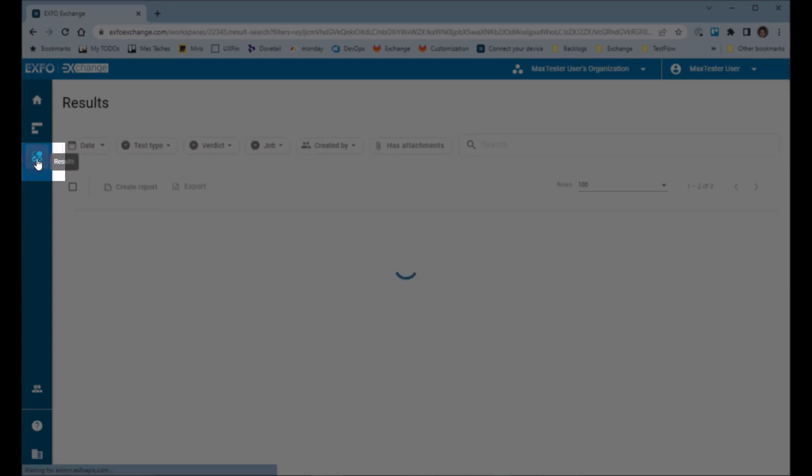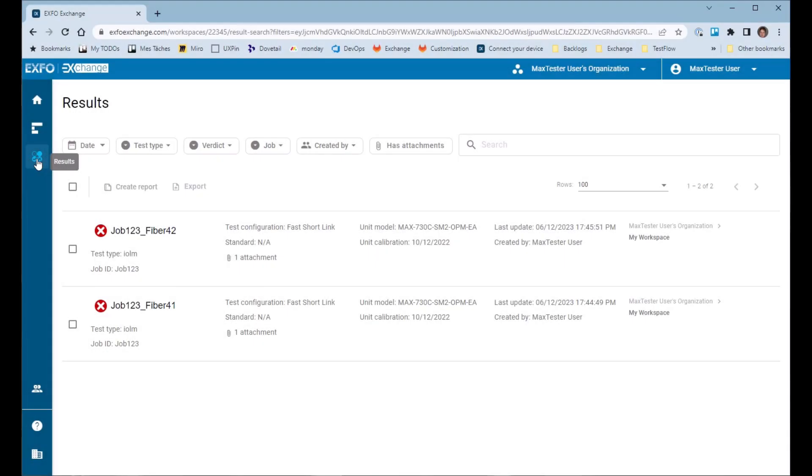From the home page of the EXFO Exchange web application, navigate to the results page to see the latest test results uploaded into your account.